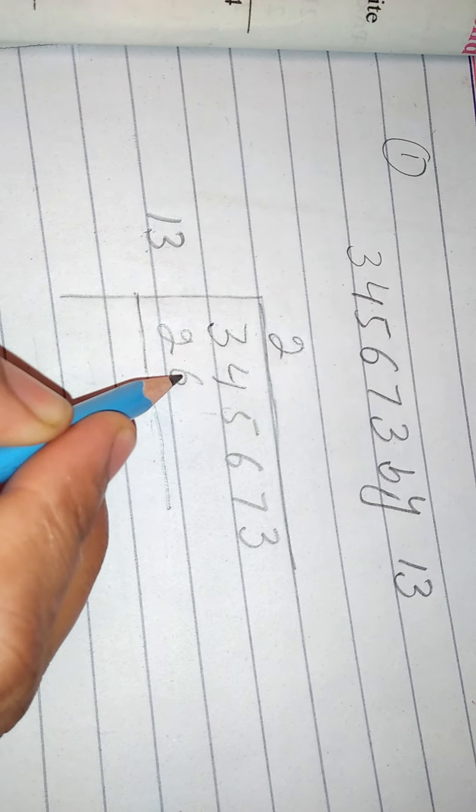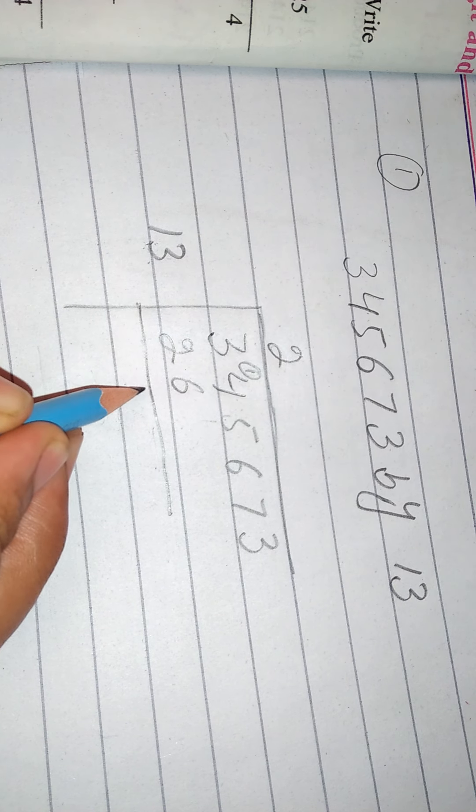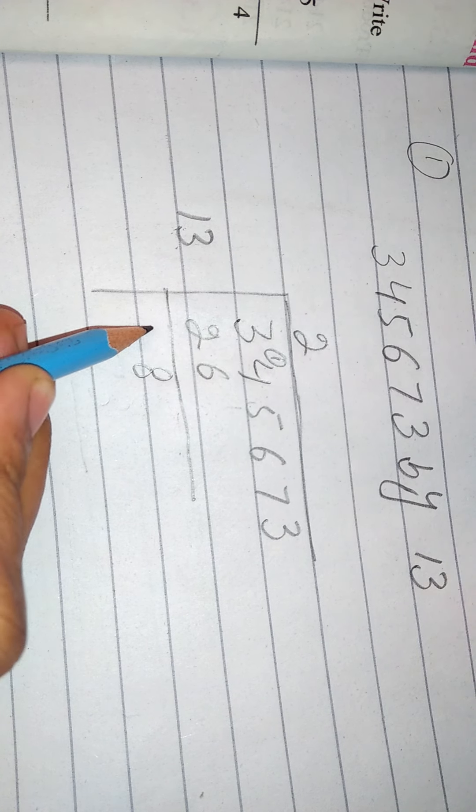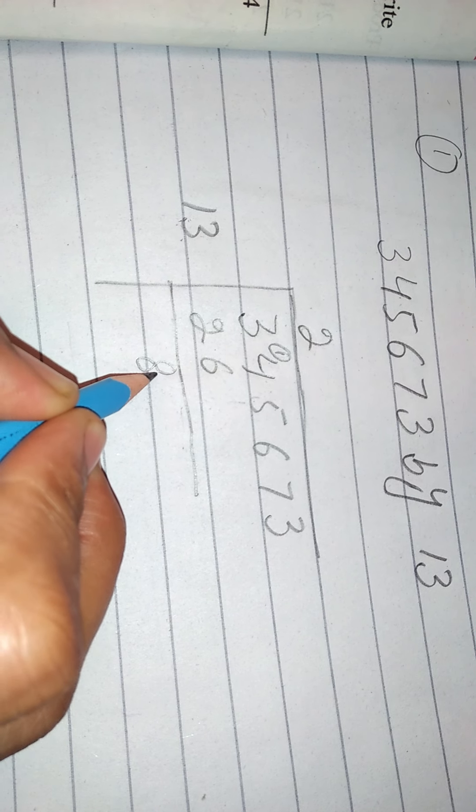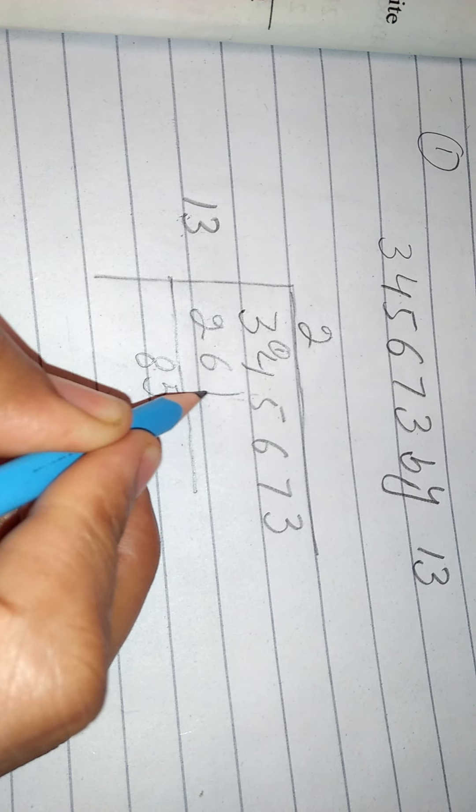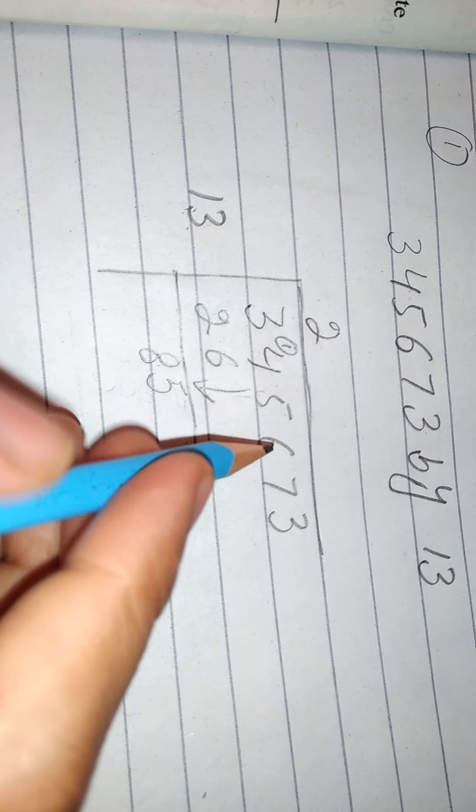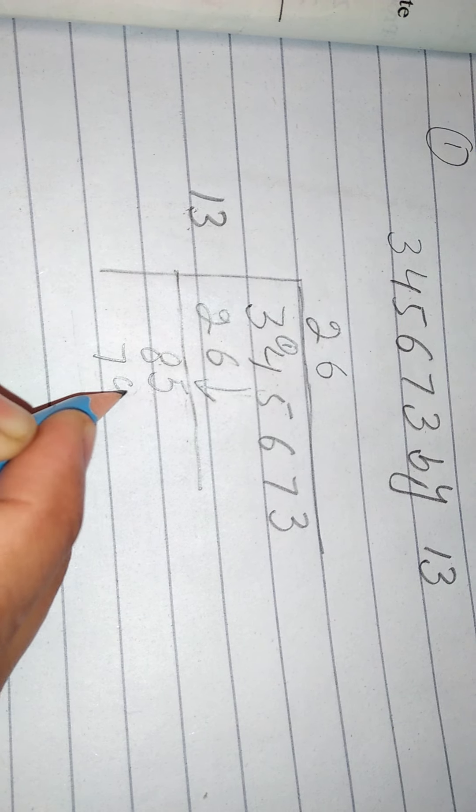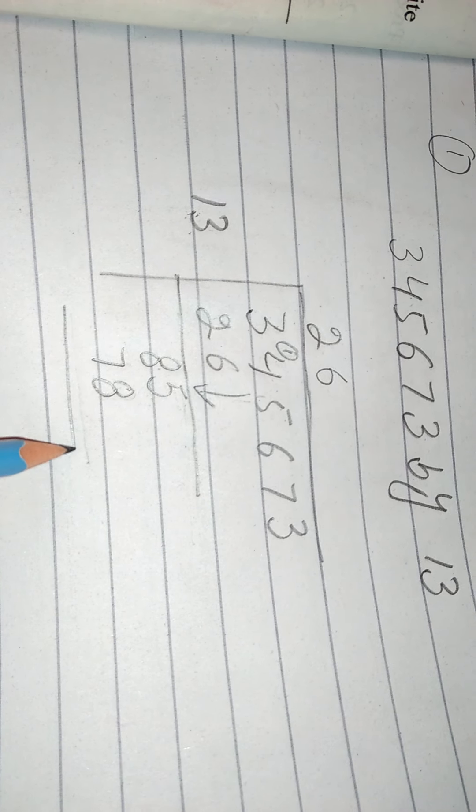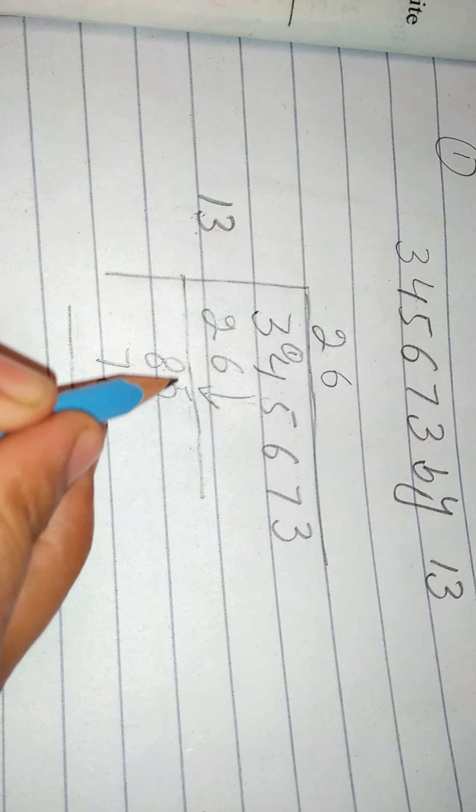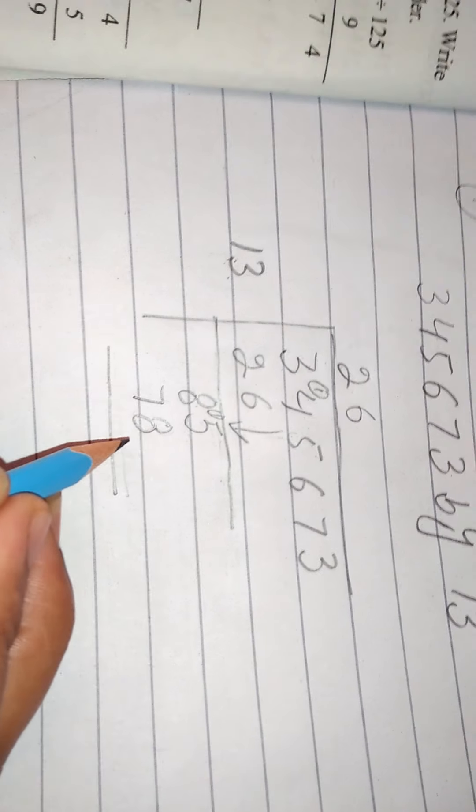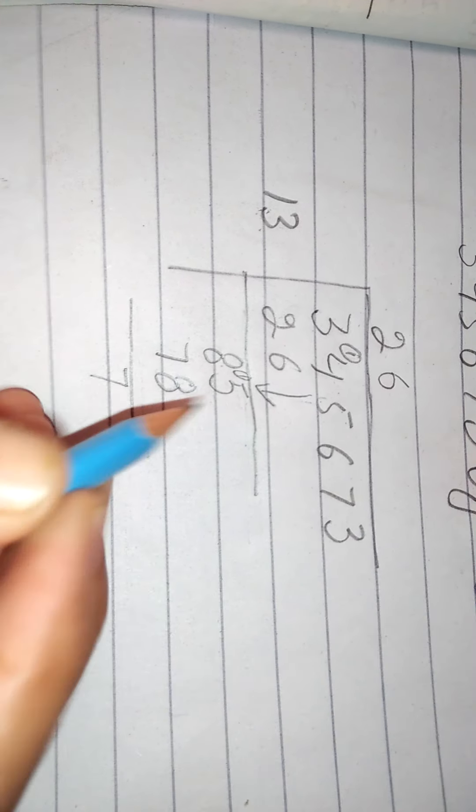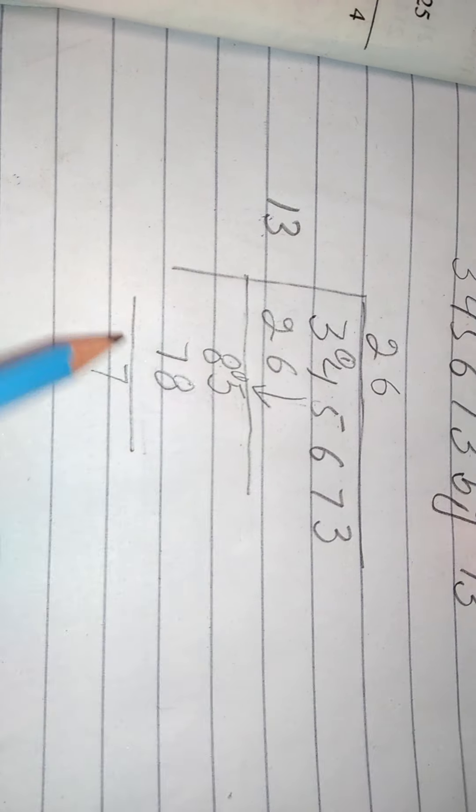We will carry it from 4 to 6, so we will carry it from here. We will carry it from 14 to 6, so we will carry it from 8. We will carry it from 2 to 2, so we will carry it from 0 to 0. If we carry it from 8, we will carry it from 5. If we carry it from 15, we will carry it from 8, so we will carry it from 7.